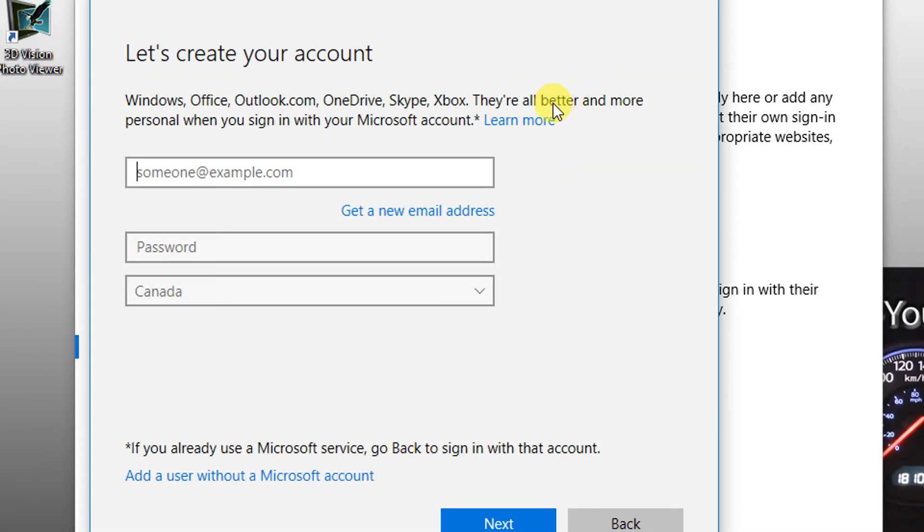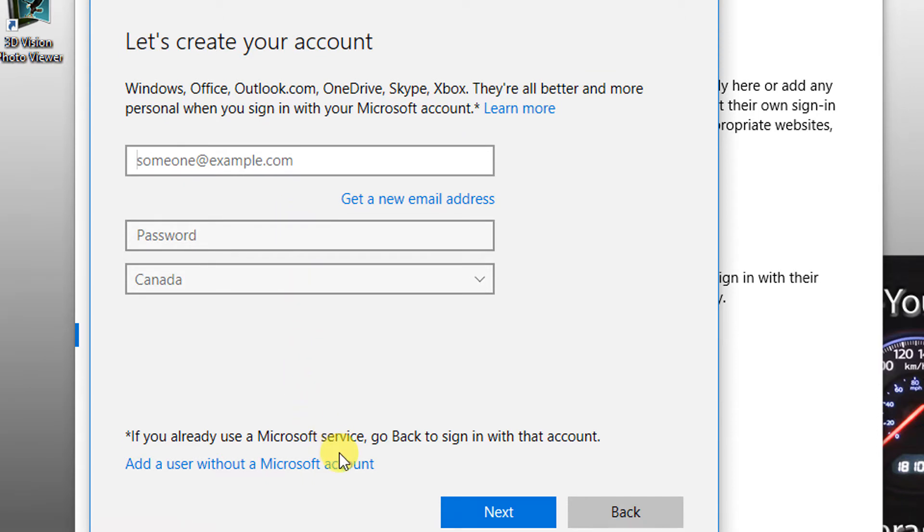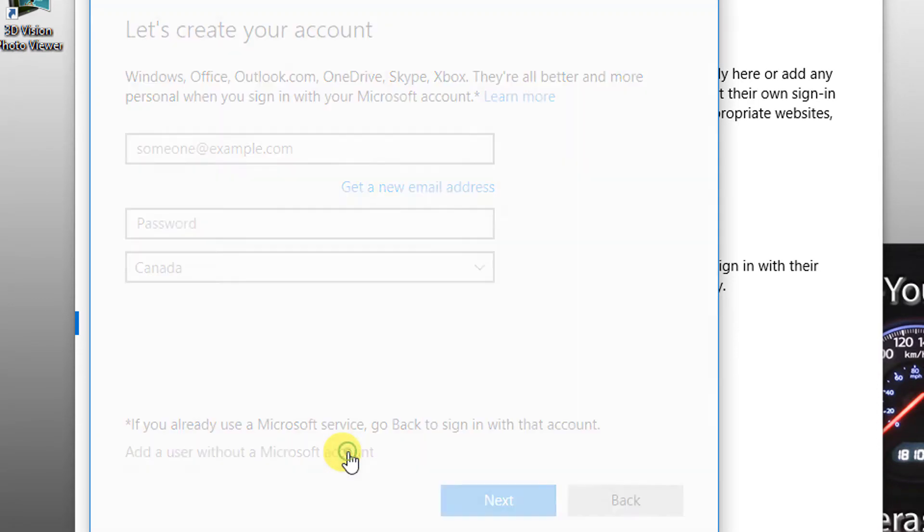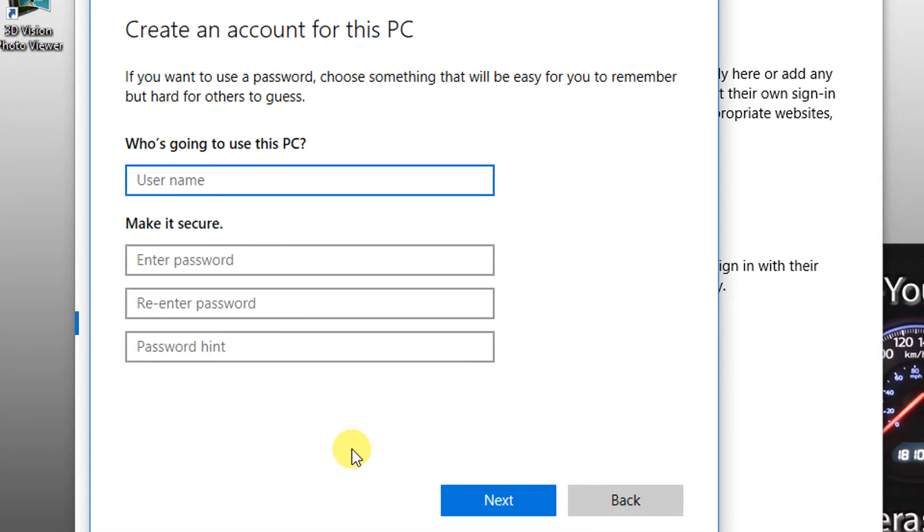For that, you have to go to the bottom of this page. Add a user without a Microsoft account. Type in any name and password.